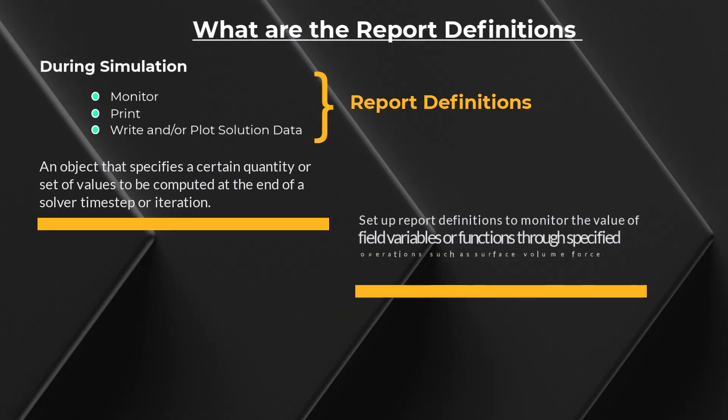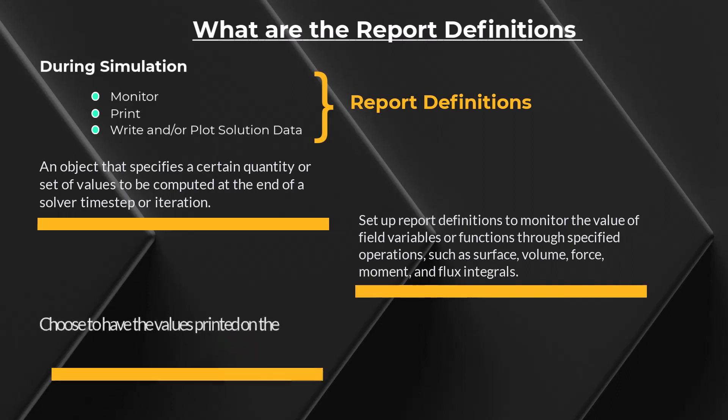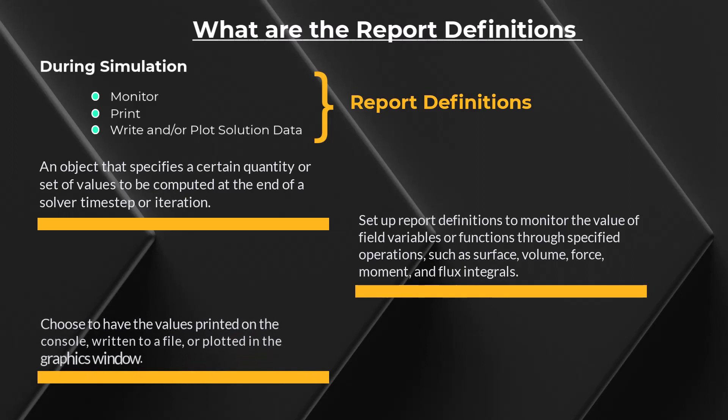You can set up report definitions to monitor the value of field variables or functions through specified operations such as surface, volume, force, moment and flux integrals. You can then choose to have the values printed on the console, written to a file, or plotted in the graphics window.